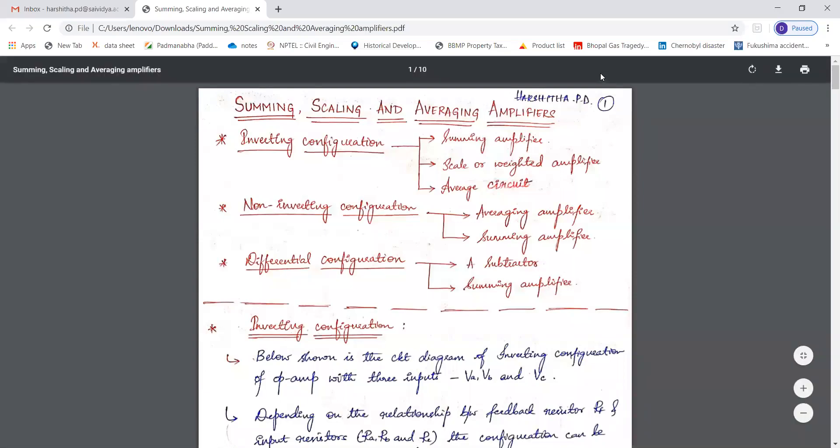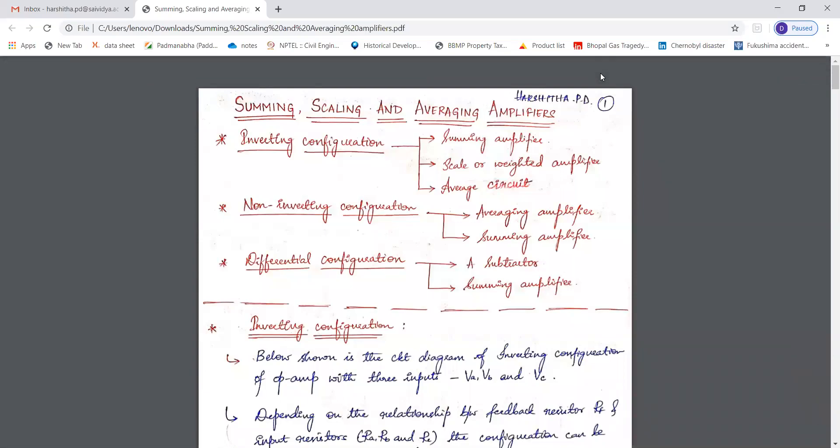Hello everyone. In the previous session, we studied the derivation of closed-loop voltage gain, input resistance, output resistance, and bandwidth with feedback for inverting as well as non-inverting amplifiers. So now in this session, we'll study about summing, scaling, and averaging amplifiers.